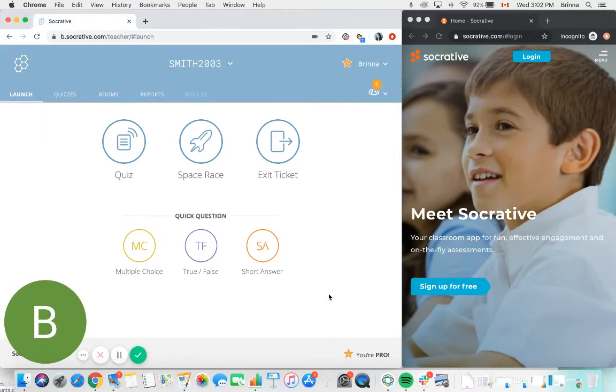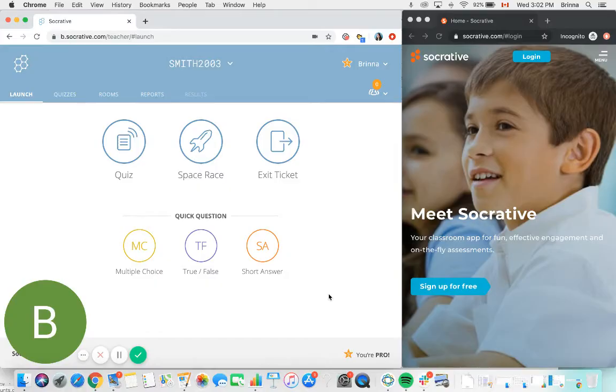Hello, this is Brynna from Socrative. Today I'm going to show you quickly how to create and launch quizzes for your students in your Socrative teacher account.